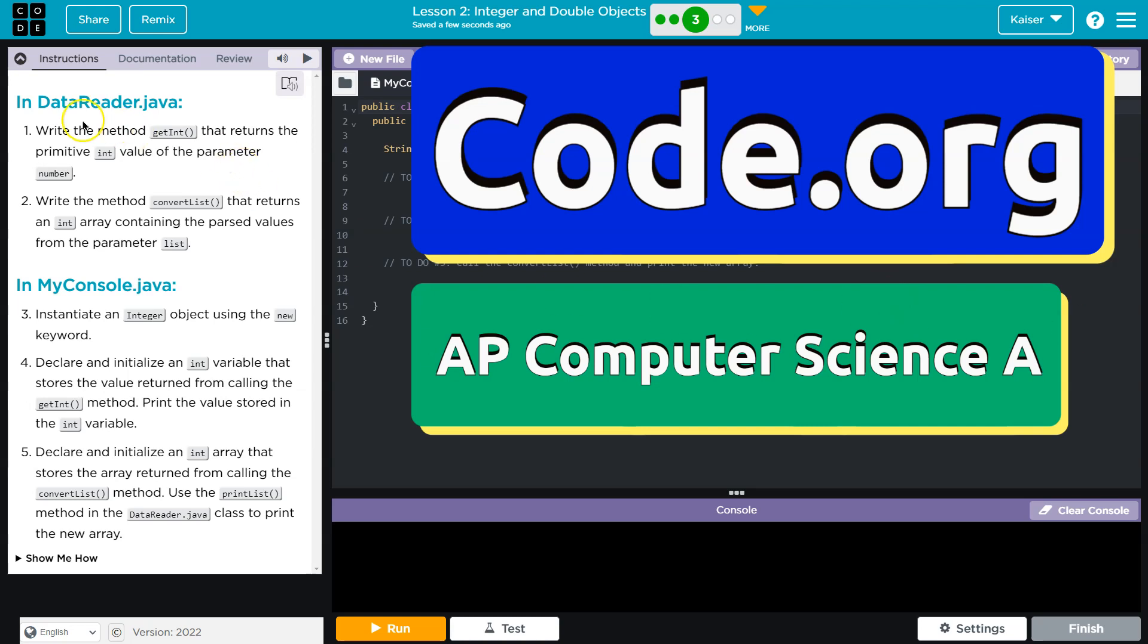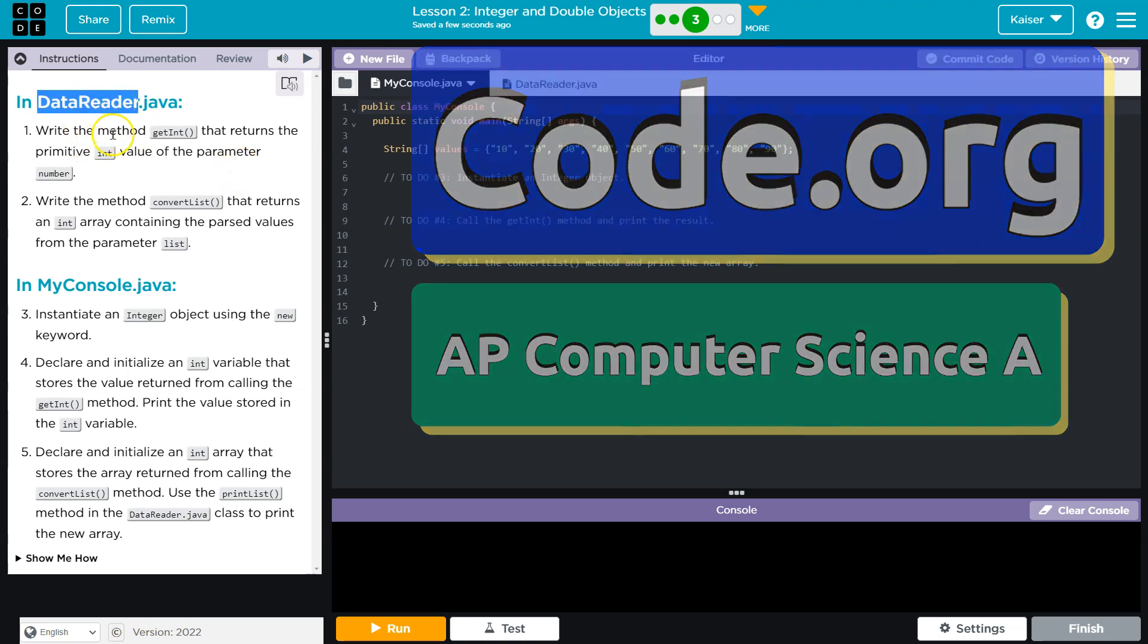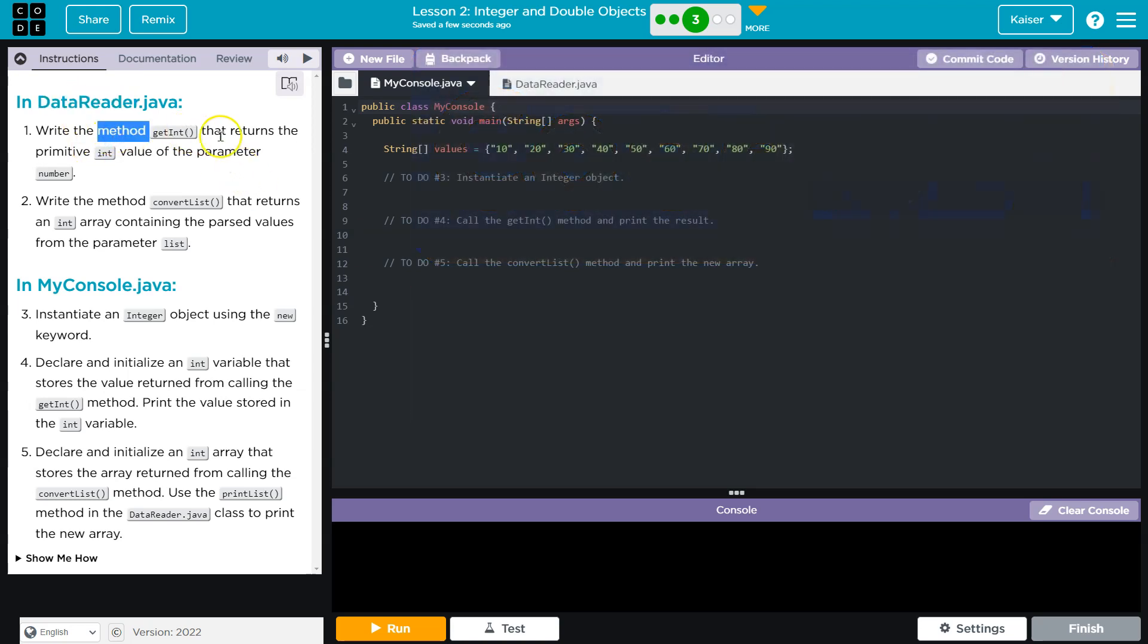This is code.org. In DataReader, write the method getInt that returns the primitive int value of the parameter number.